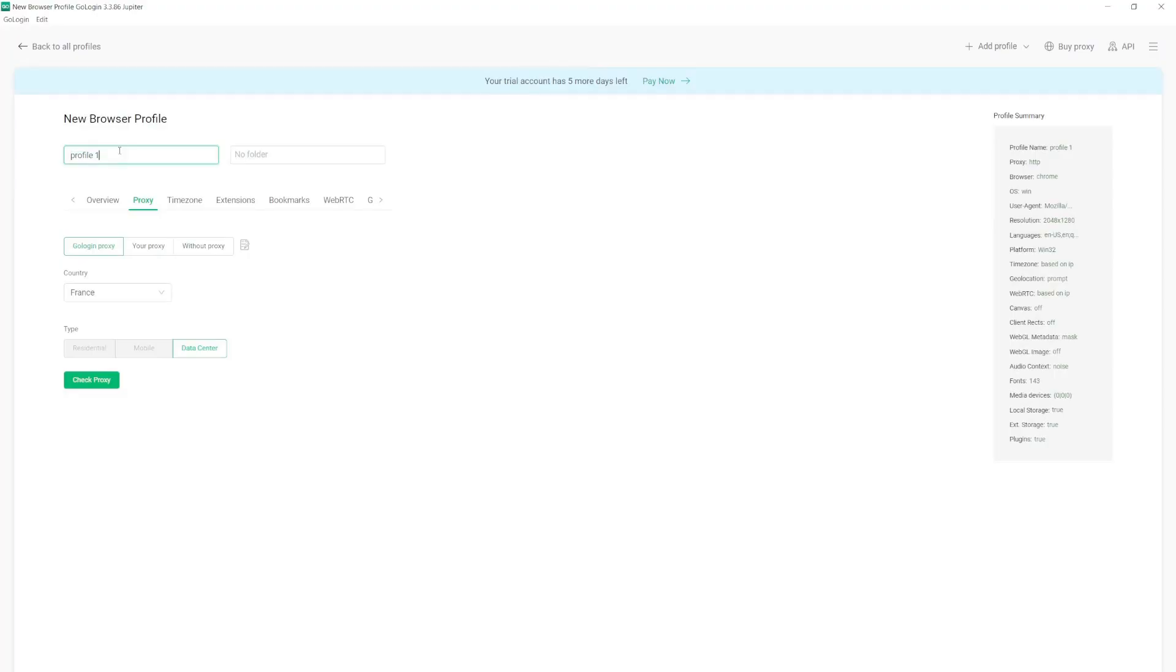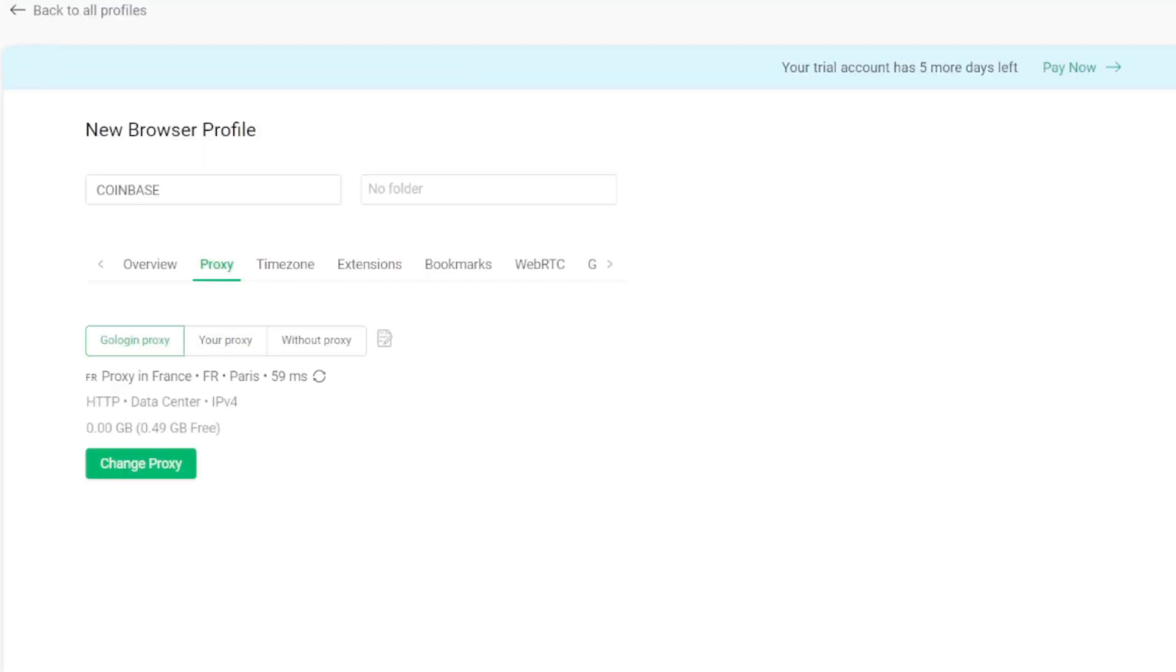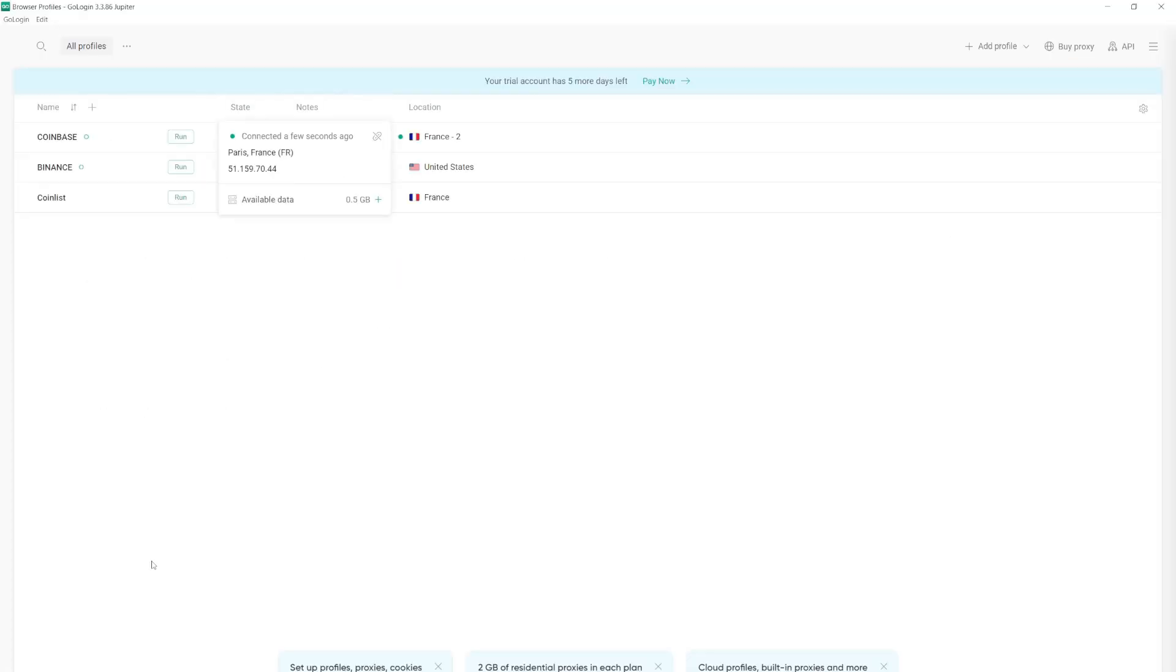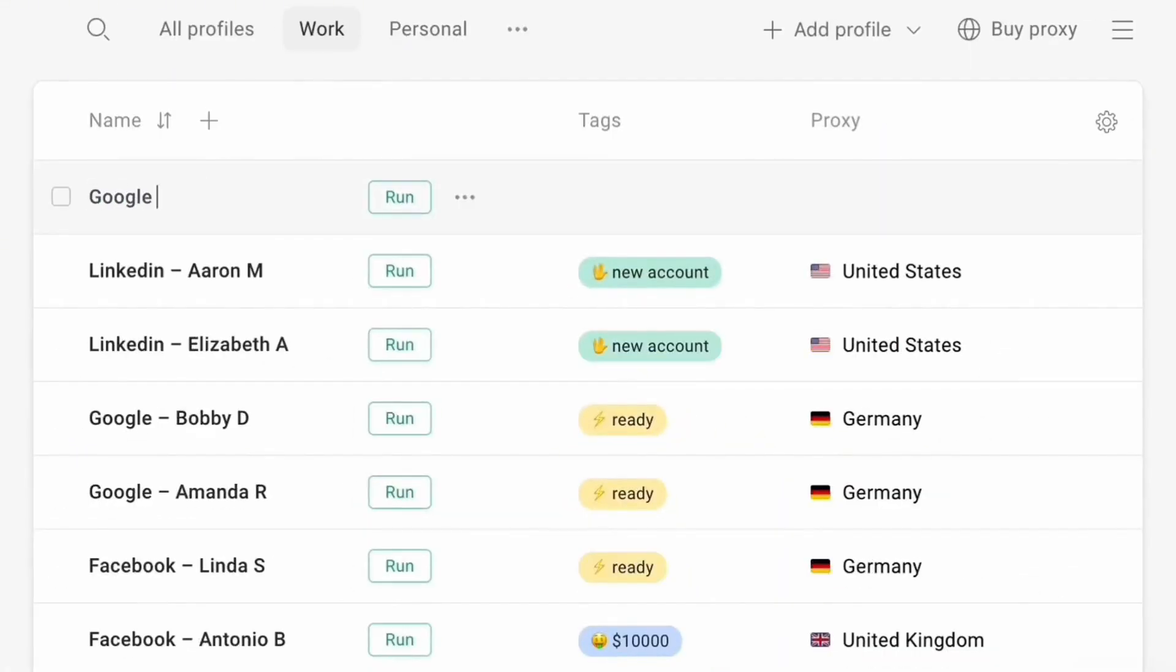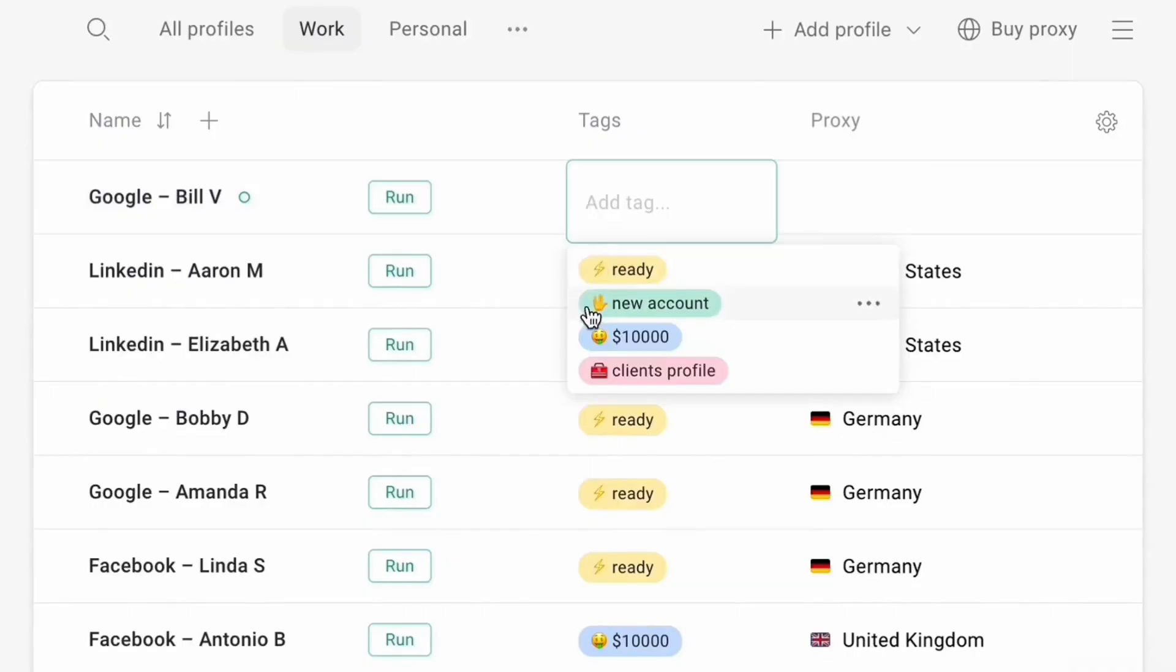As I mentioned, Gologin offers a free bonus of two gigabytes of residential proxy traffic, which you can set up in the browser when you download it, achieving complete anonymity. You can also safely share profiles with a team located in another country. All these limitless possibilities are provided by the browser.